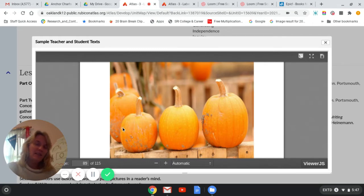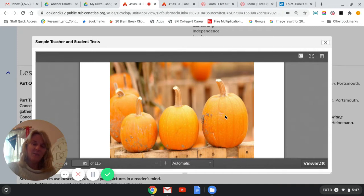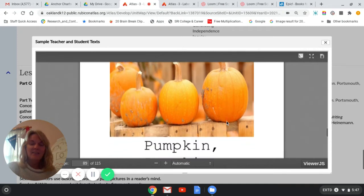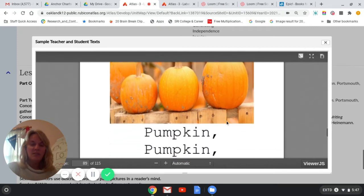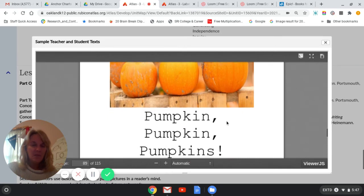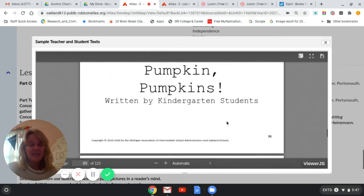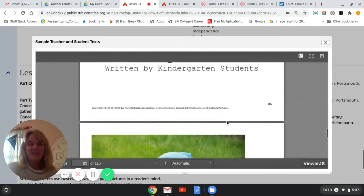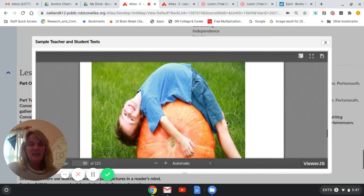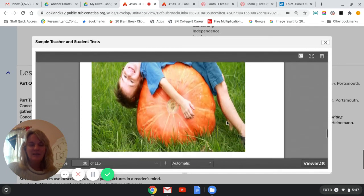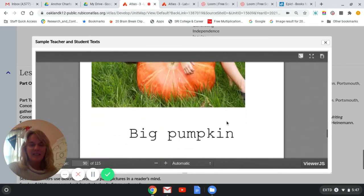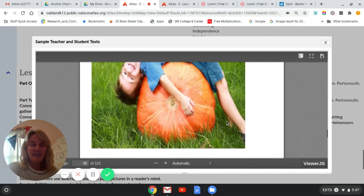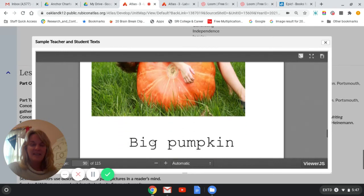We can see one is little, one is medium, and one's big. So this book is called Pumpkin, Pumpkin, Pumpkins. Here we go. Oh, look at this boy. He's having fun. This is a big pumpkin. Big pumpkin.